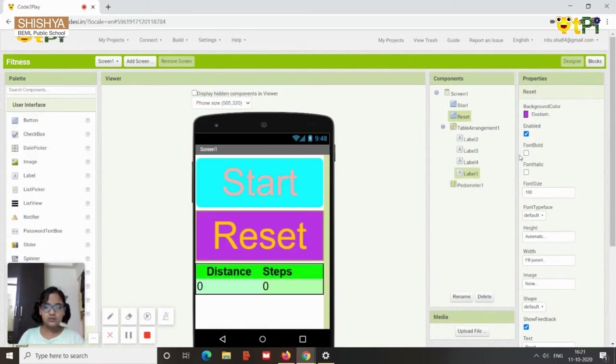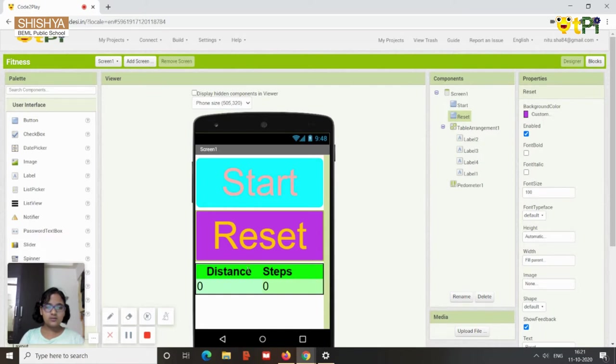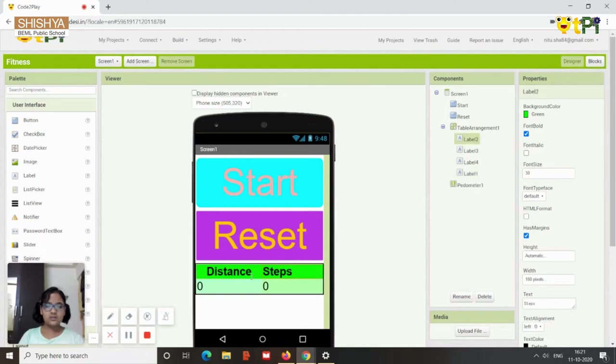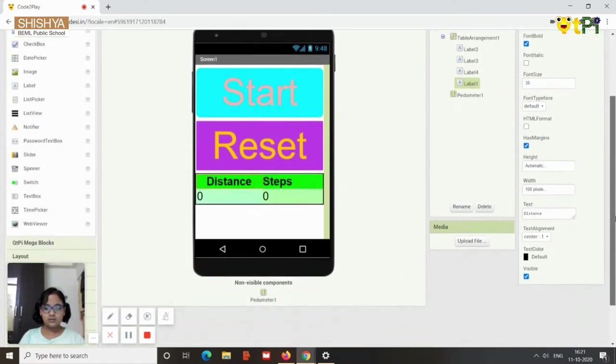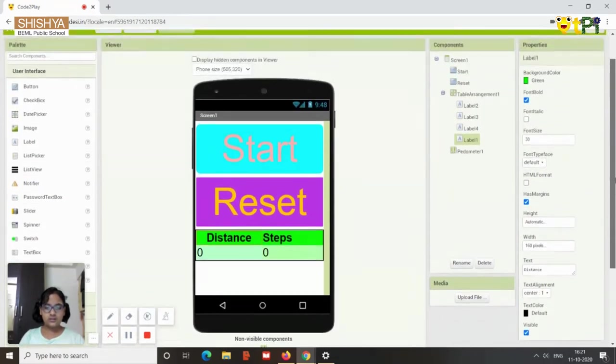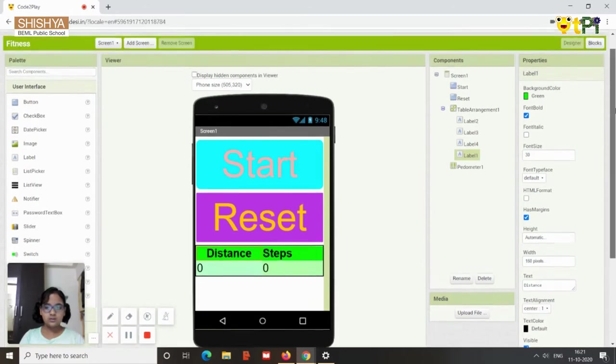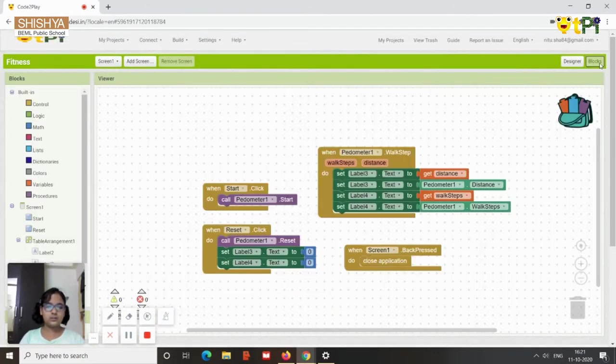And you can also change some properties like the color and shape. So I'll change them. So I've changed them. All right here. So for the button, that's the start button, I can change the font size, text alignment, etc. Even for the reset it's the same. And for the distance and step I'm going to change it to 160 pixels. Even for steps it's going to be 160 pixels so that it fits to the screen.